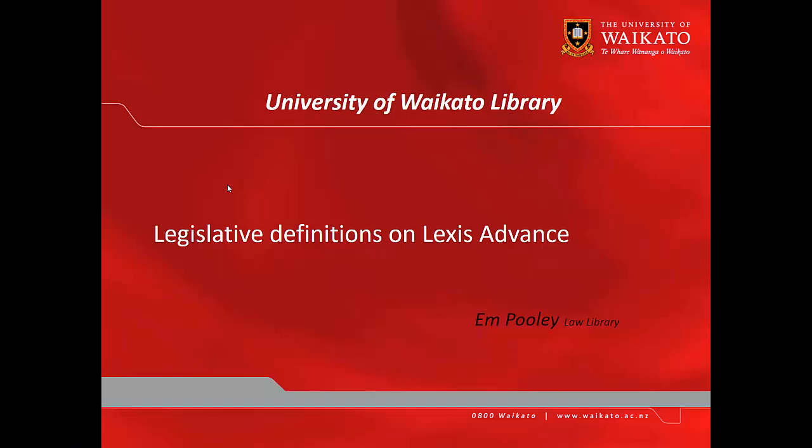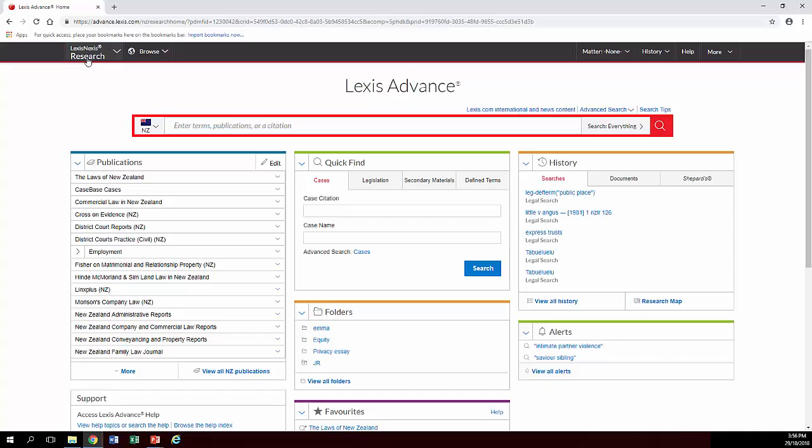Hi, it's Em from the Law Library and we are looking at legislative definitions on Lexis Advance. Okay, so legislative definitions are special meanings given to a particular word or phrase in the context of a particular piece of legislation.